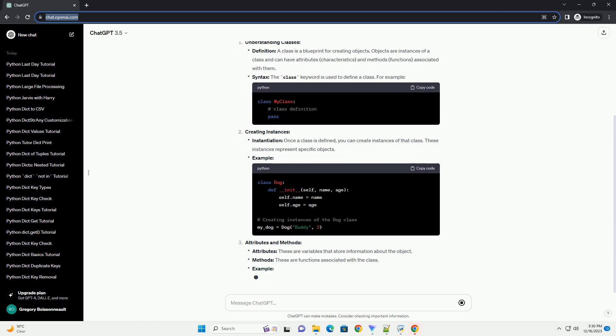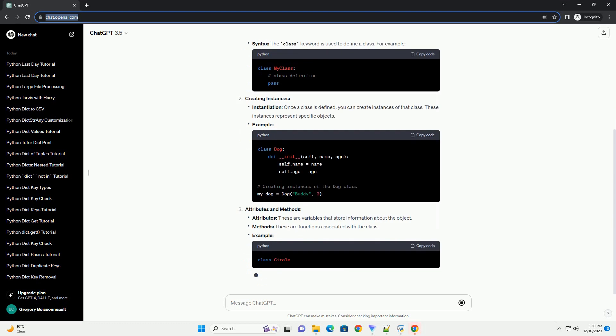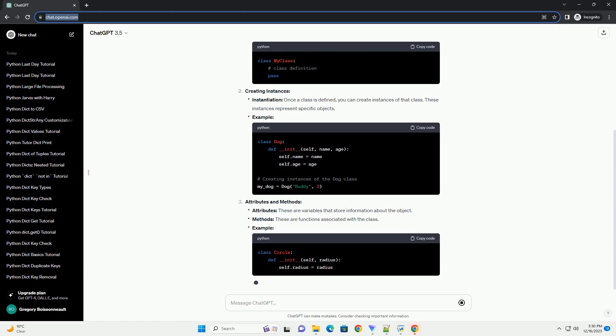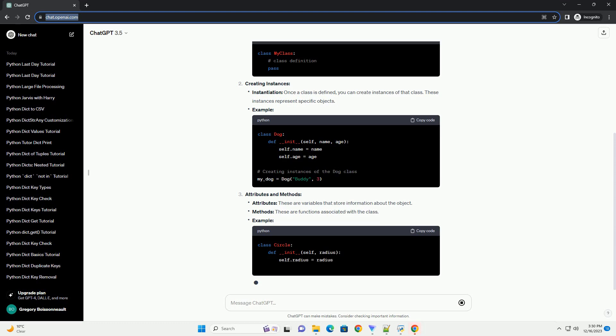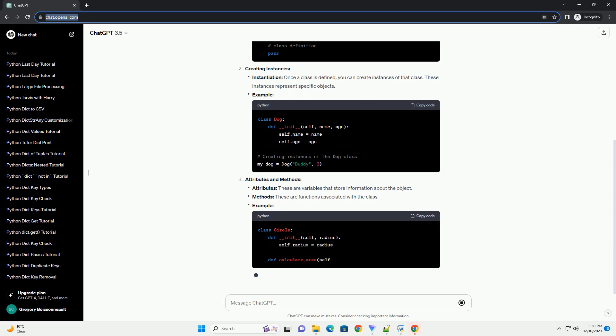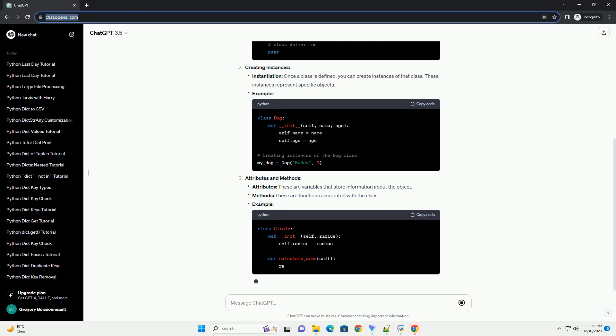Example - Attributes and Methods: Attributes are variables that store information about the object. Methods are functions associated with the class.